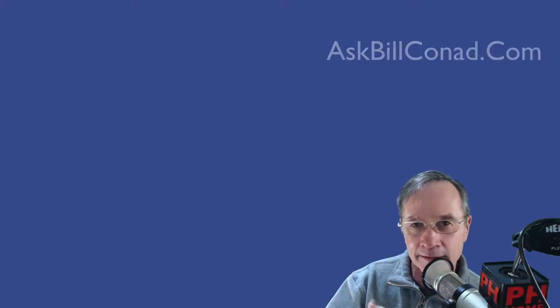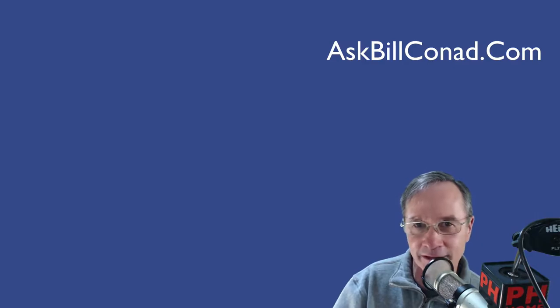And hope this helped. Take care. Until next time, be safe. Check into AskBillConrad.com.